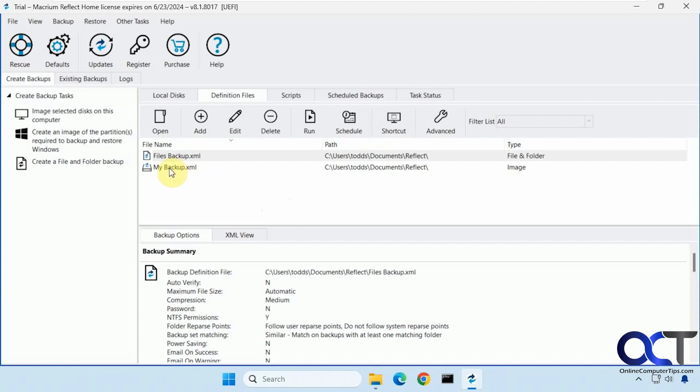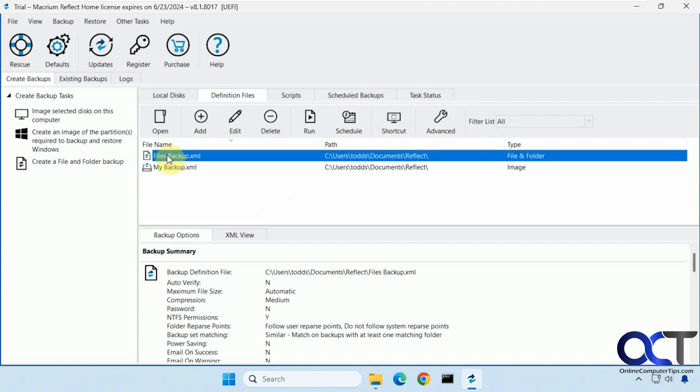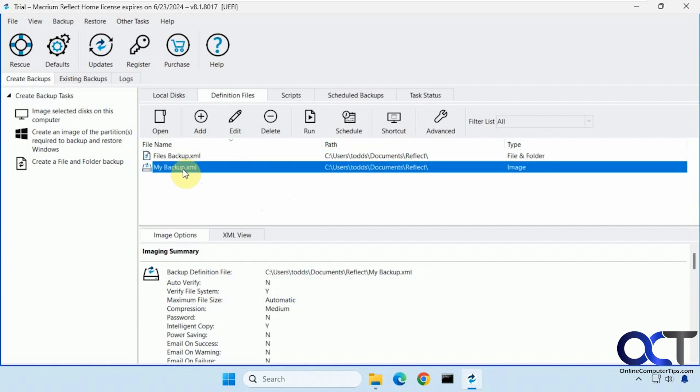All right, so I already have one file level backup done here with the documents and desktop too, I believe. Then here's my image file.